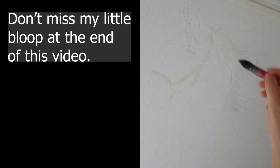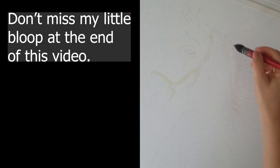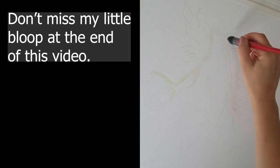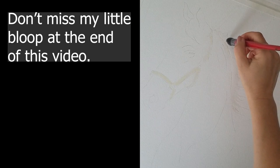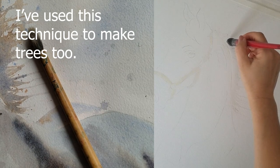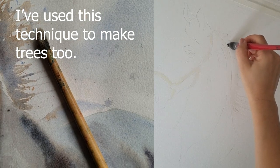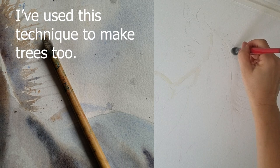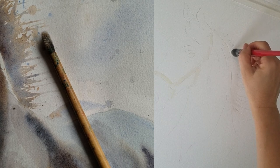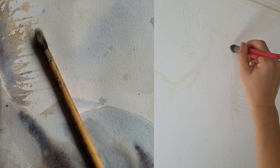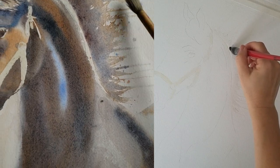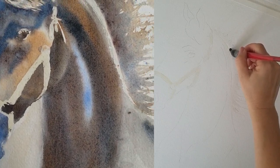The first step is using an Alvaro Castagnet brush because it holds a lot of water. You can use any round brush that has a good point and holds a decent amount of water, because you're going to be putting clear water in your brush and painting just like you had pigment.